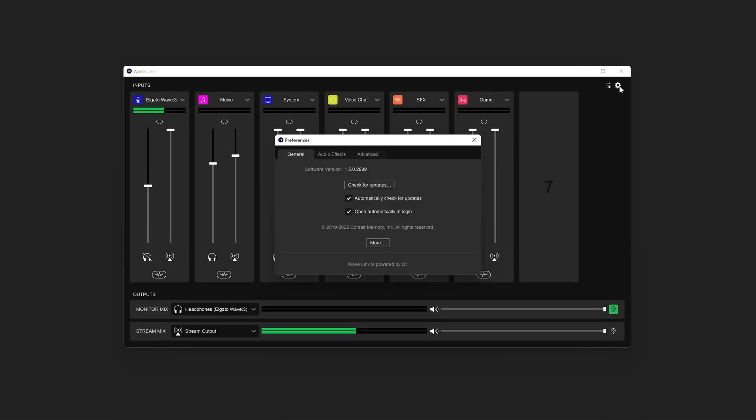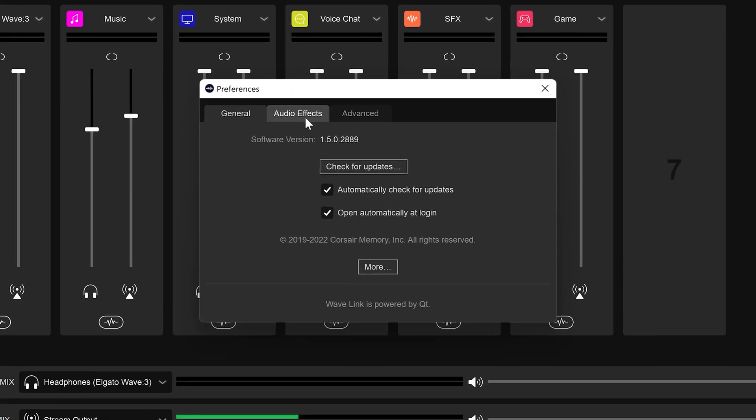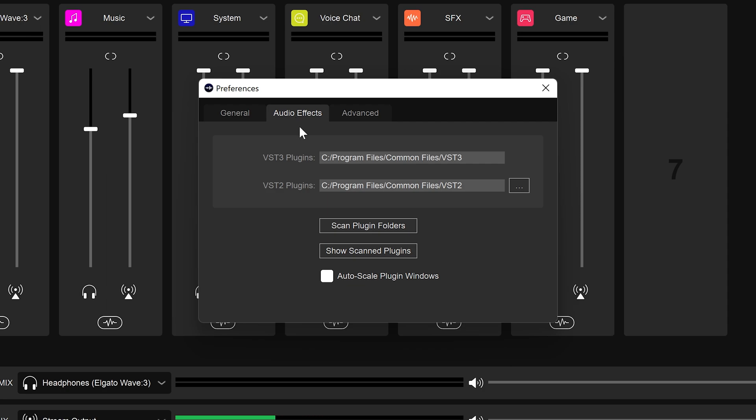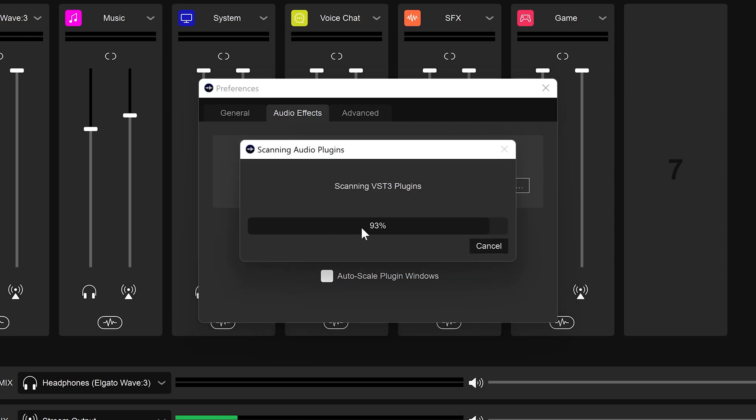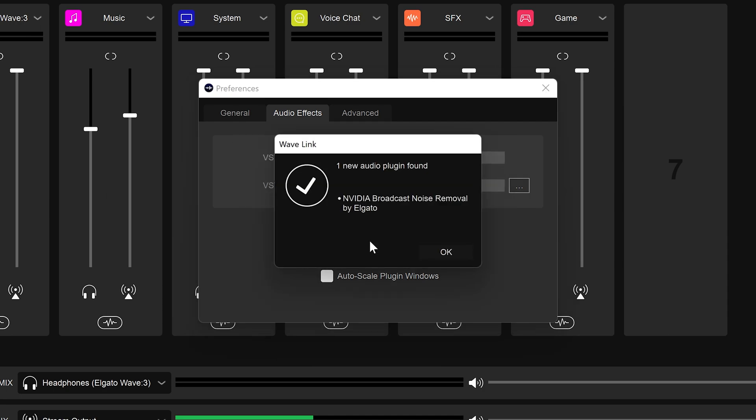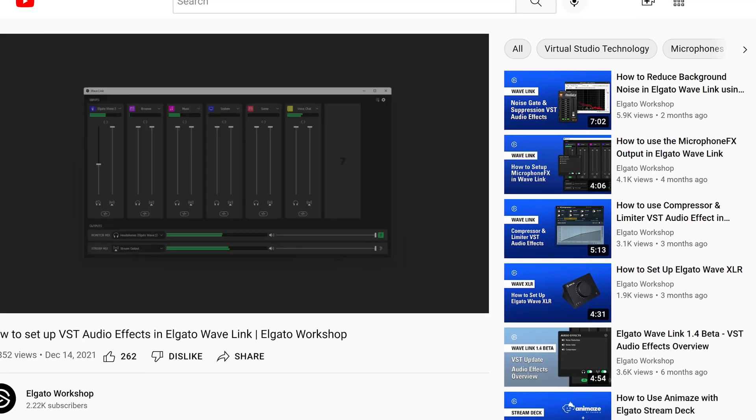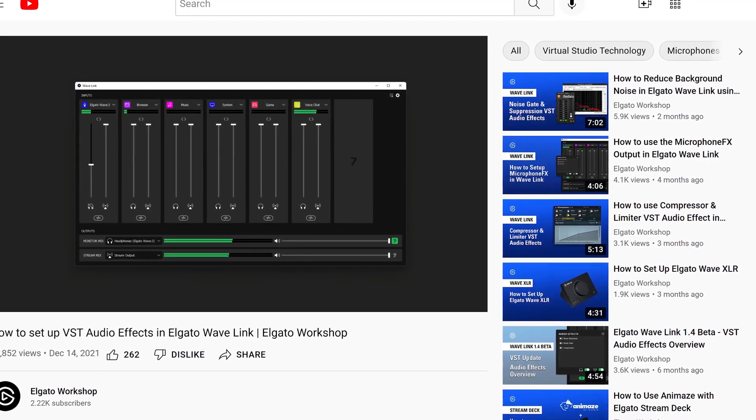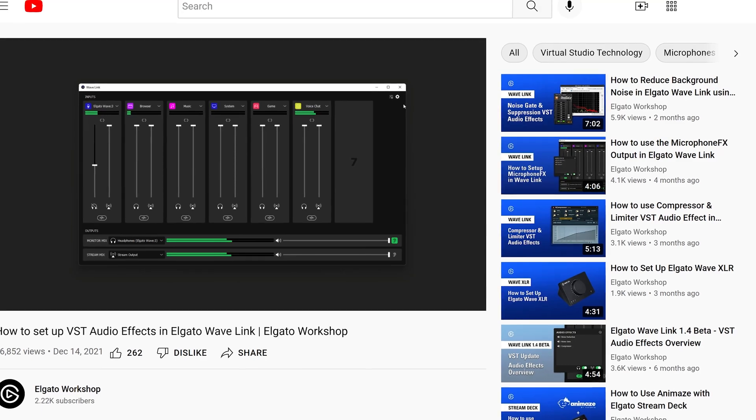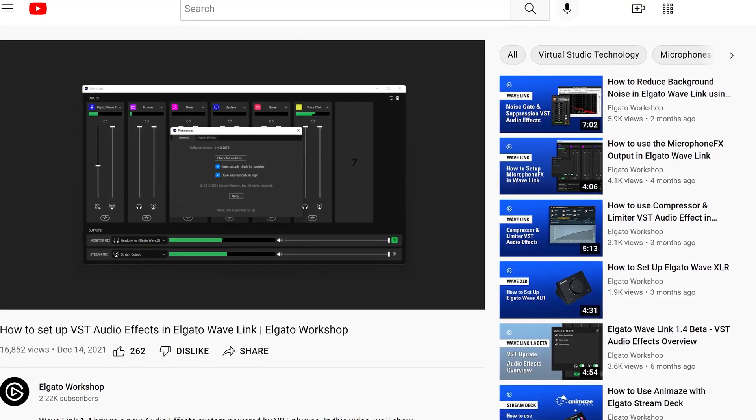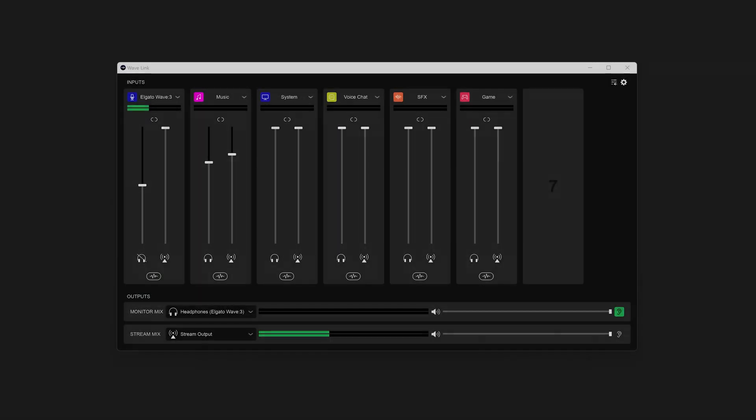Once finished, go into the Wavelink settings, switch to the Effects tab, and click on Rescan Plugins. Elgato Wavelink will find the plugin and add it to your list. For more information, we have a video covering the setup process linked in the description.